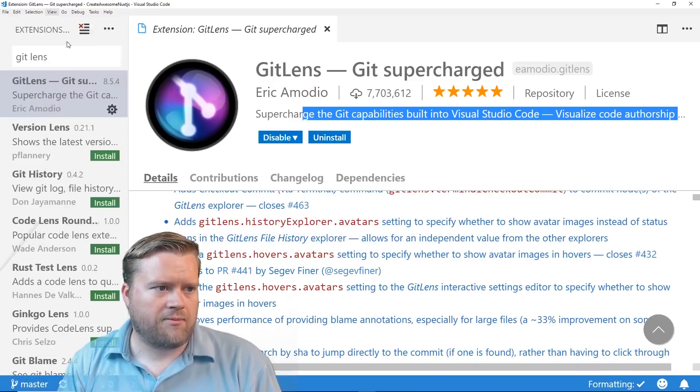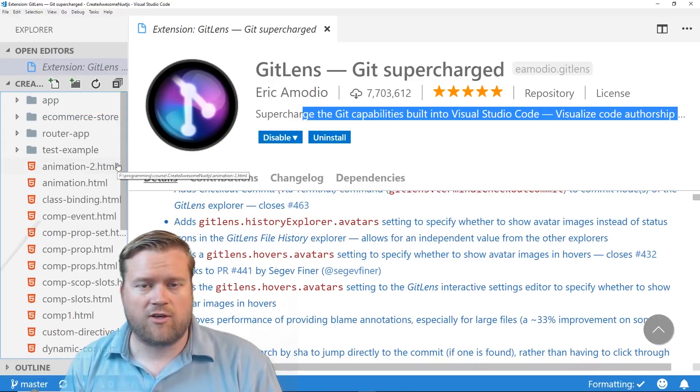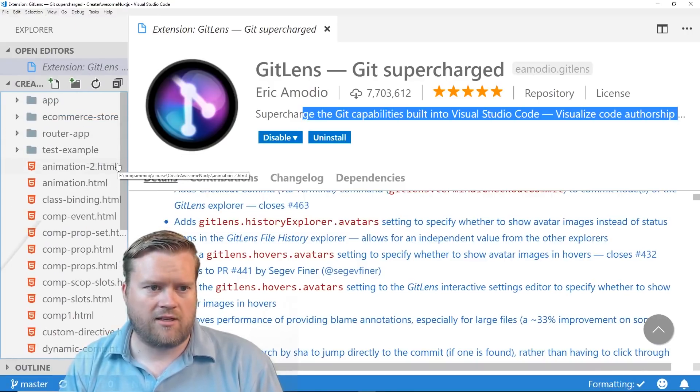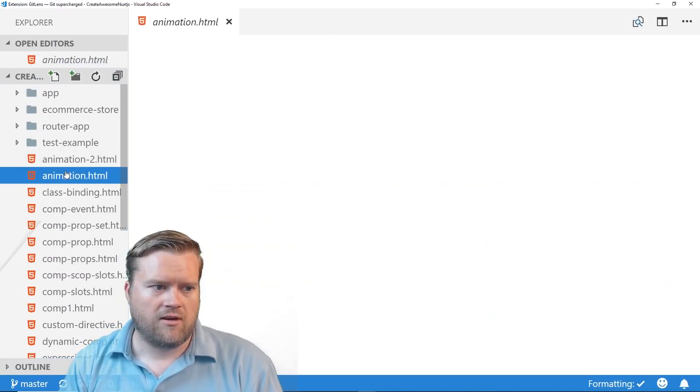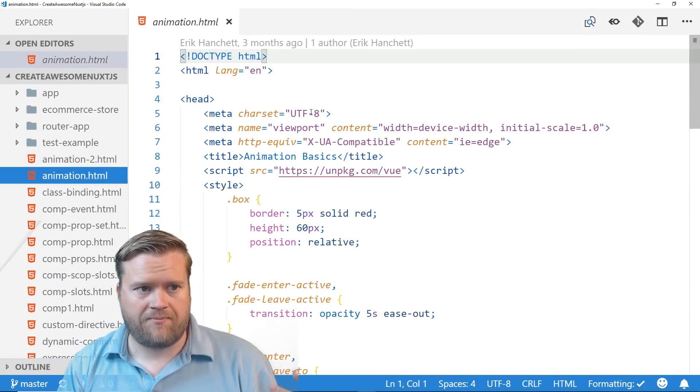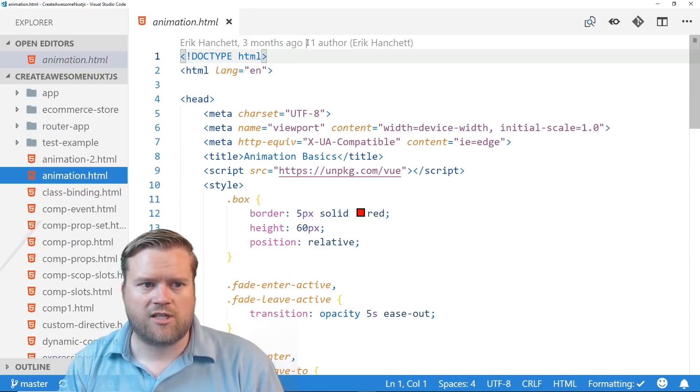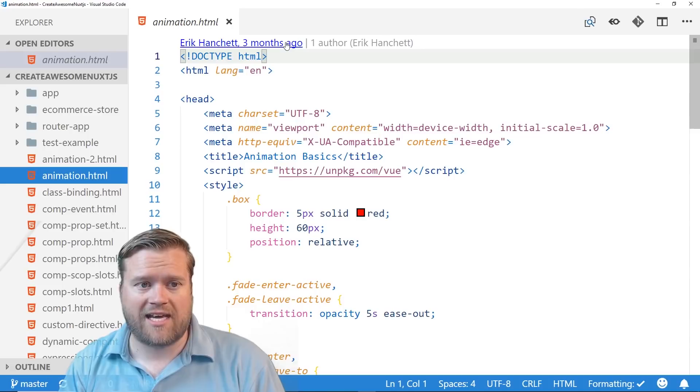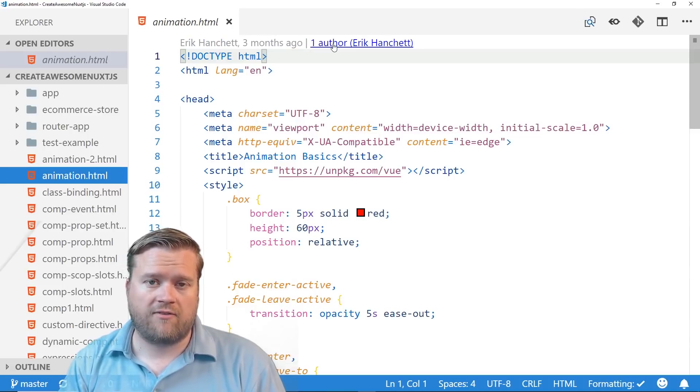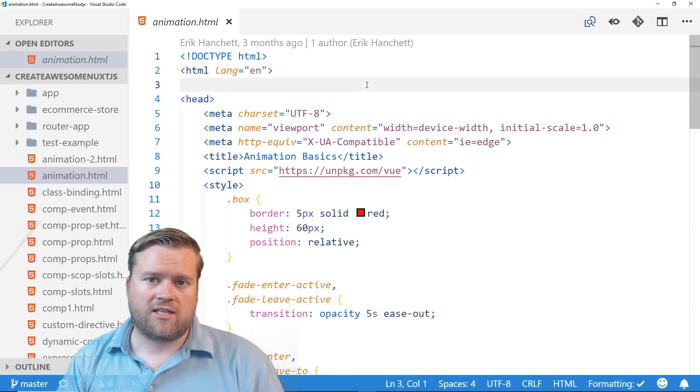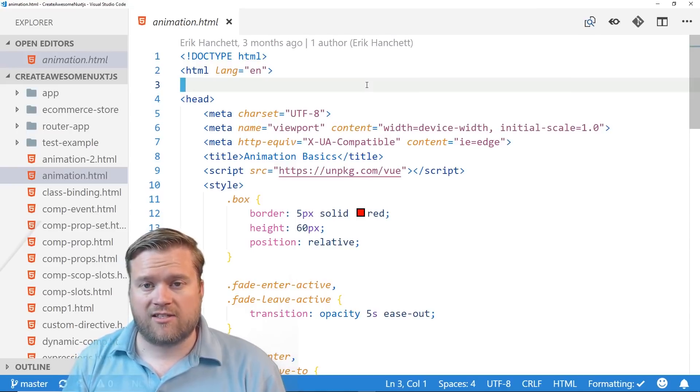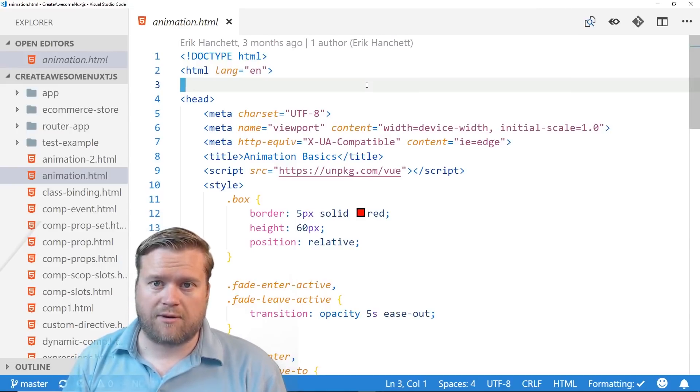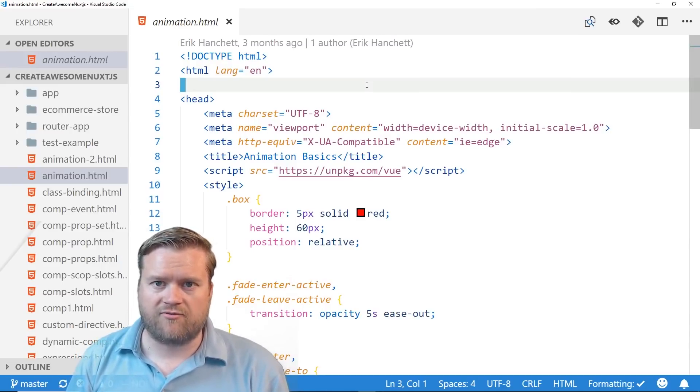I'm going to go ahead and open my Explorer. And what it basically does, after you install it and you restart your Visual Studio Code, it takes a look at every file that you're in, and you can see up here, you get this little indication of when the last time the file was edited, and who the author of it was. So it connects to your Git, it looks at the history, it looks at the branches, it looks at everything that you've done.